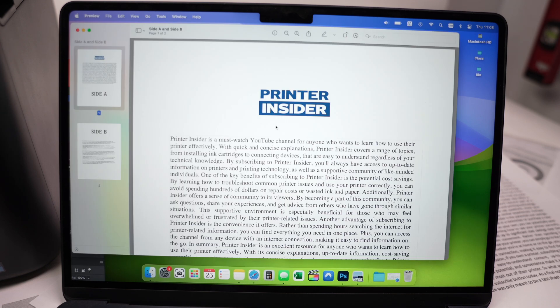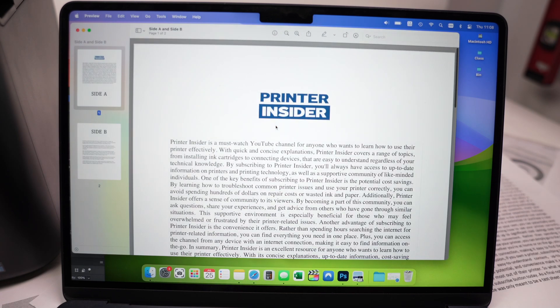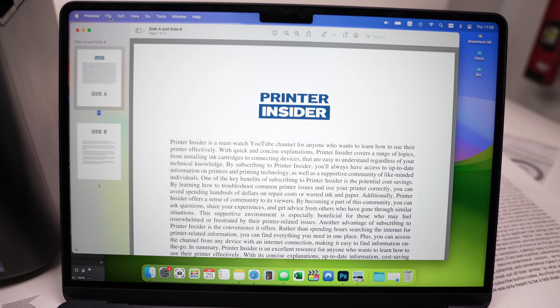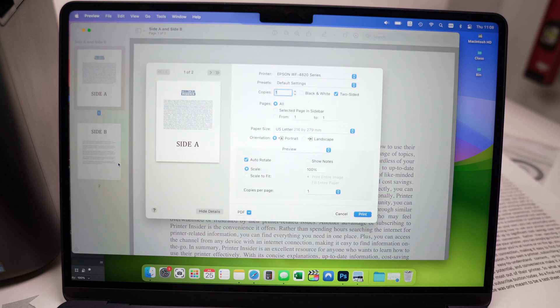Open any document on your Mac that you want to print. Go on Files up there, top left corner. Go down and select Print, the last option. Over here under Printer, select your Epson printer if it's not already selected.